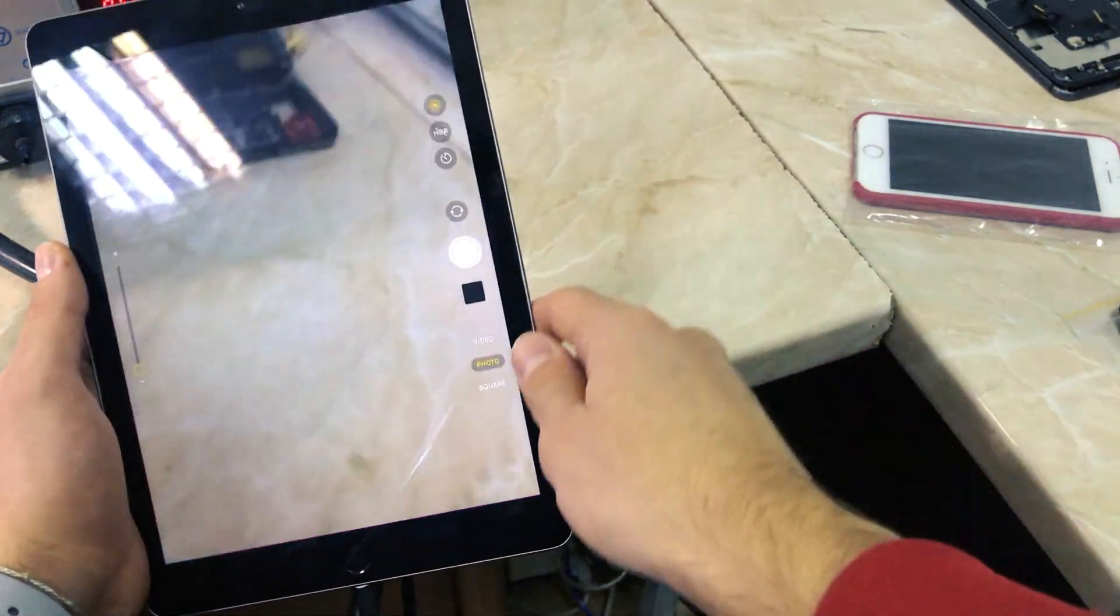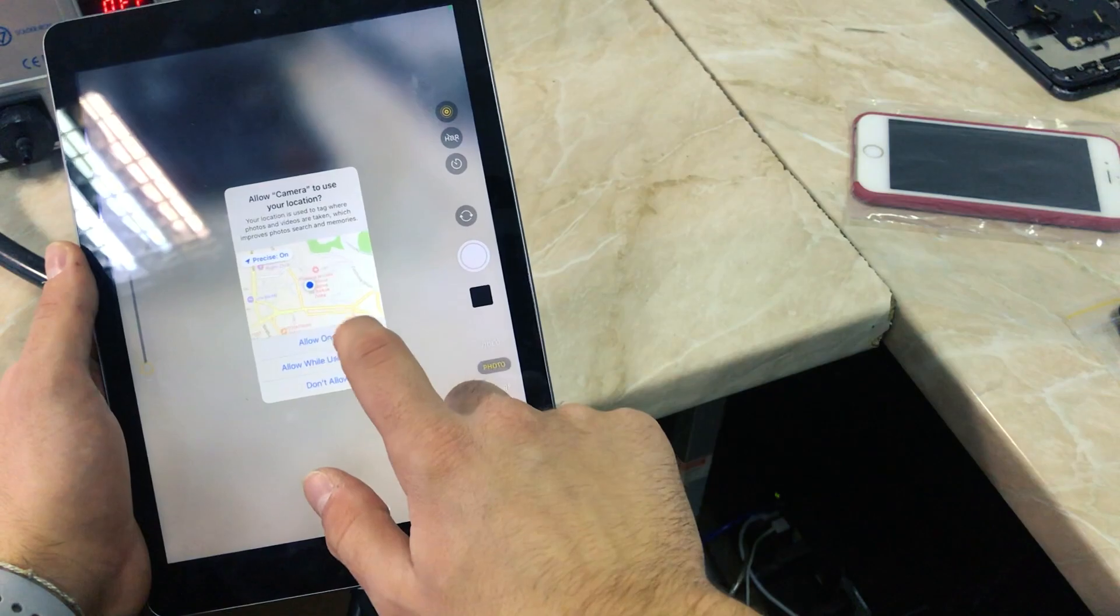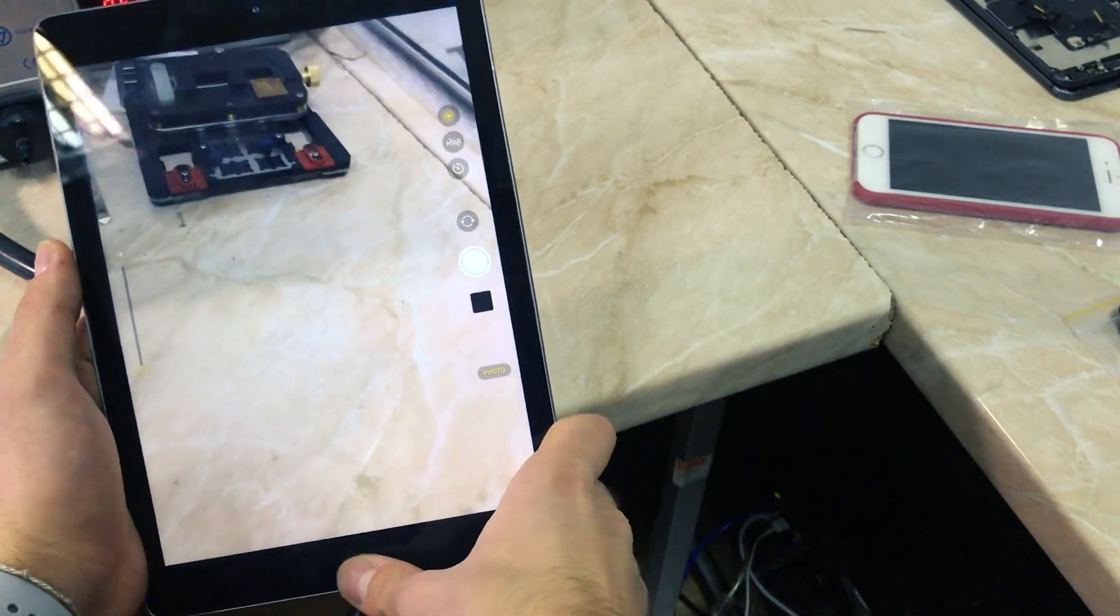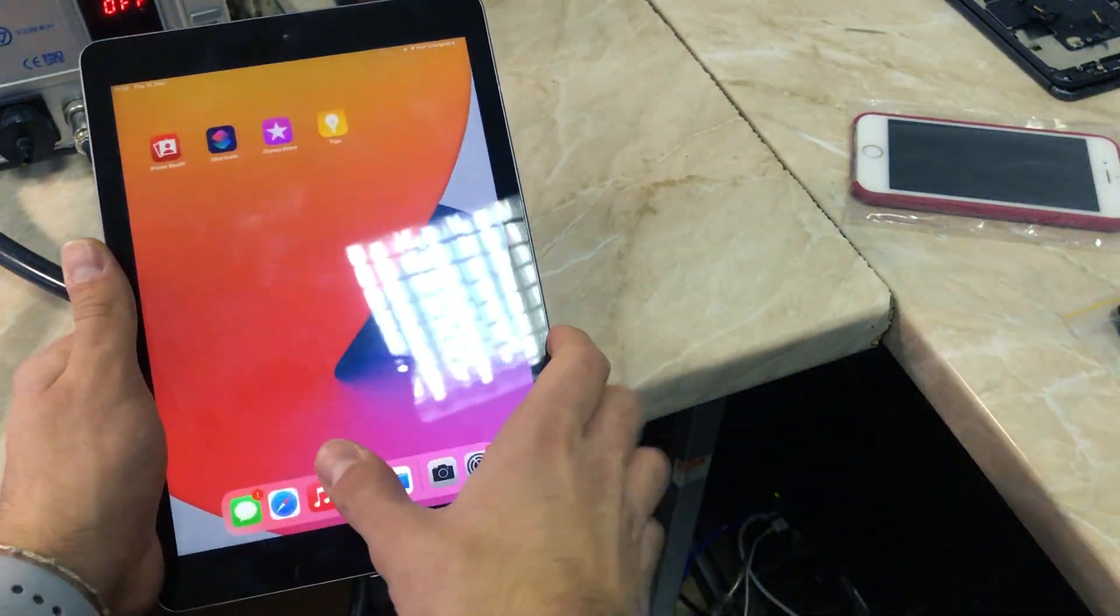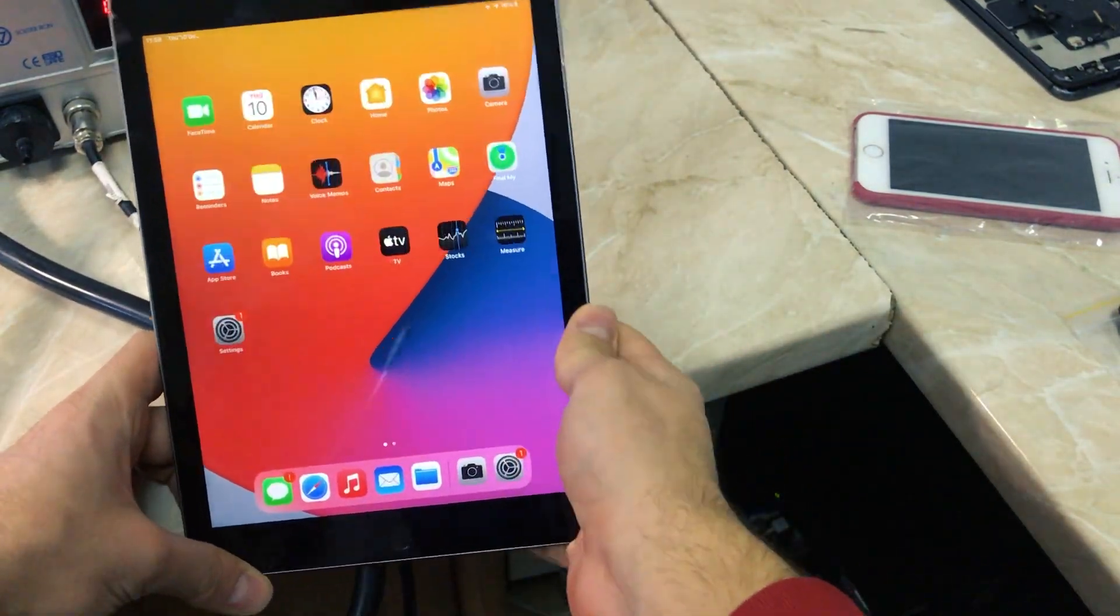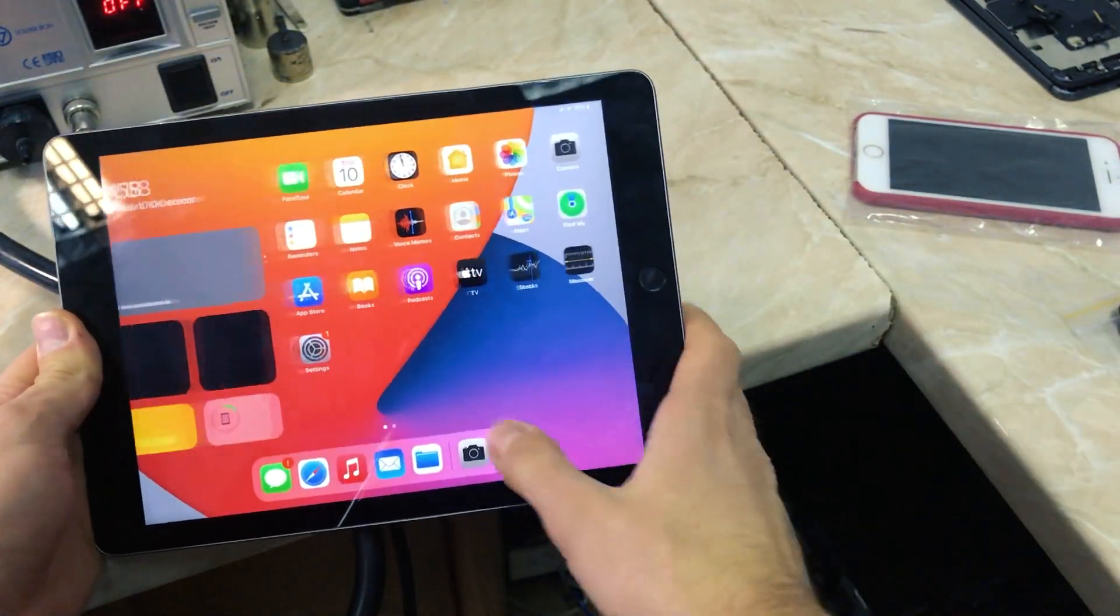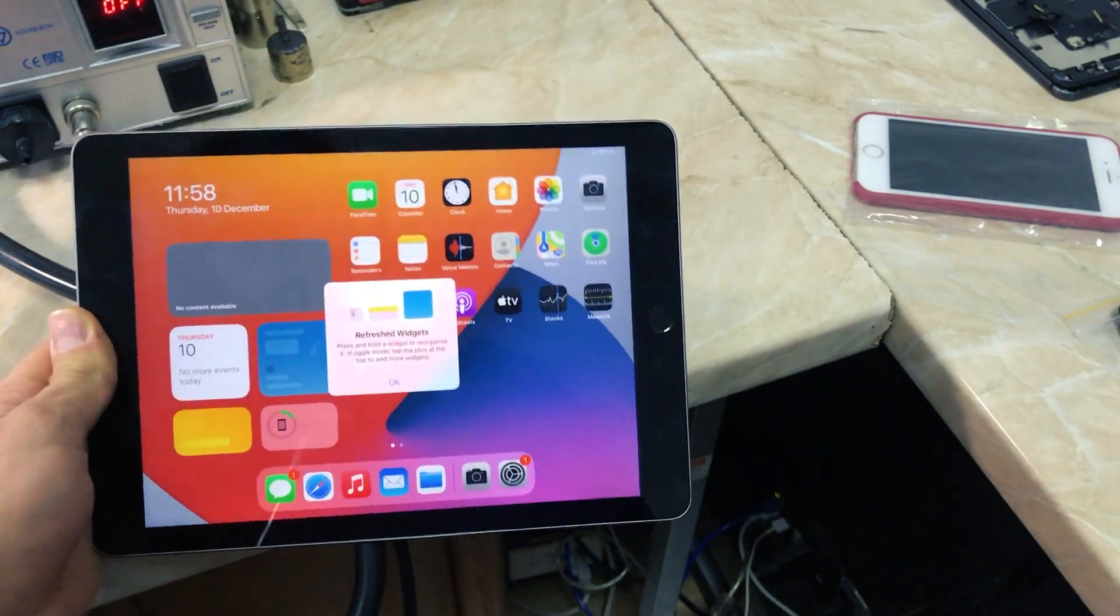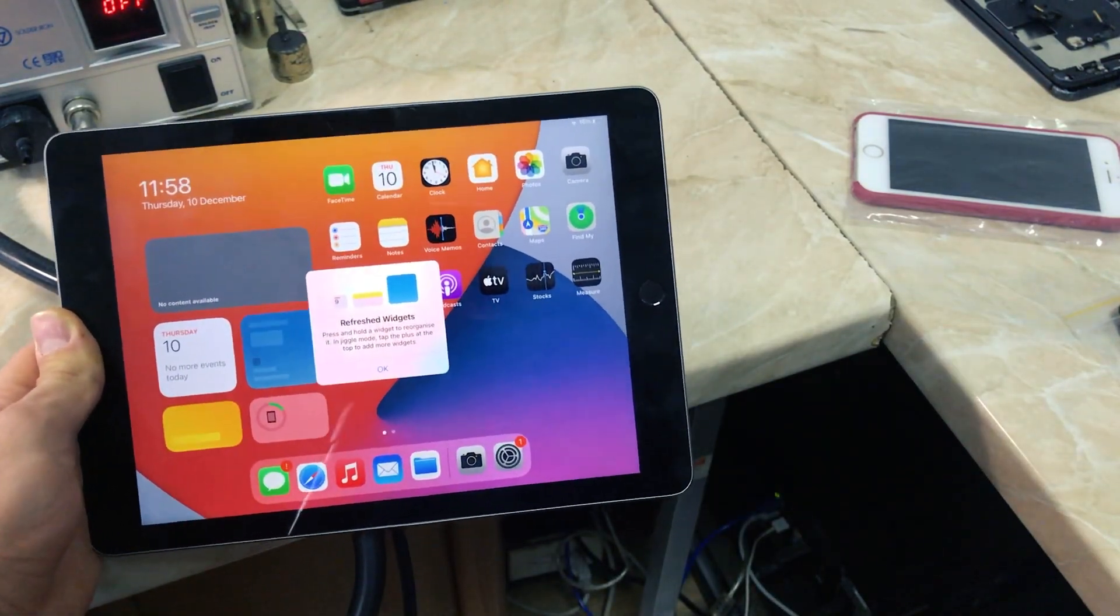Yep, everything looks fine. So yeah, I guess that's it for this video. Thanks for watching. If the video was helpful, please make sure to like and subscribe to the channel for additional content in the future. And as always, stay safe and have a good day. And I'll catch you guys in another repair video. Peace out.